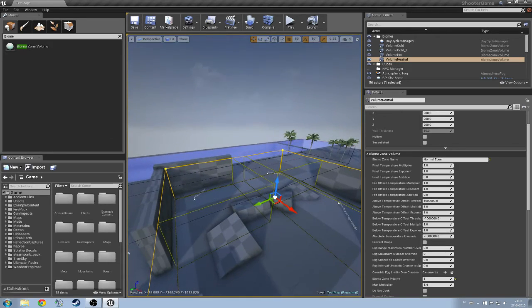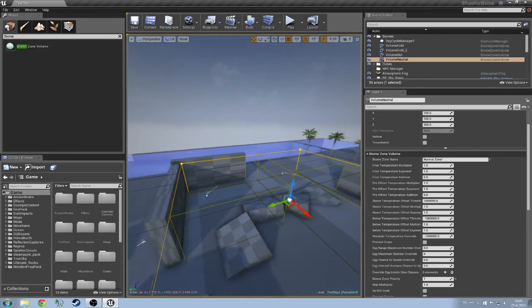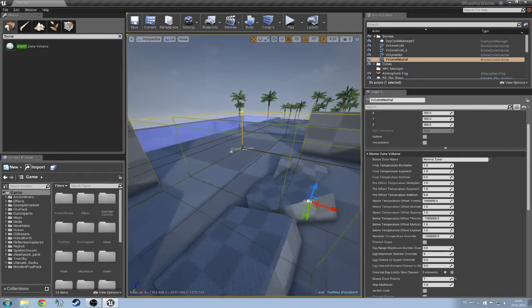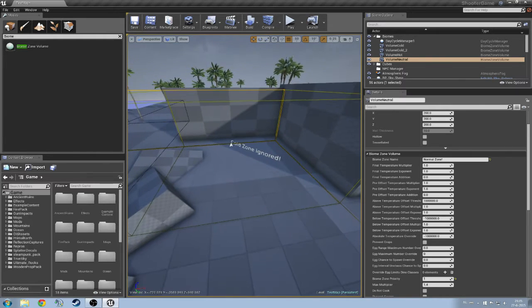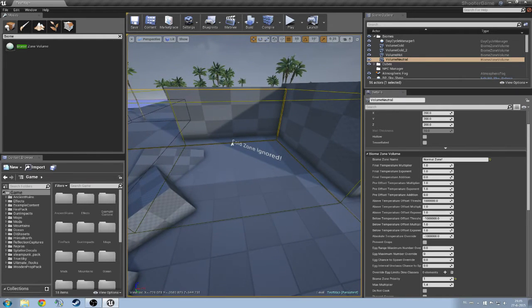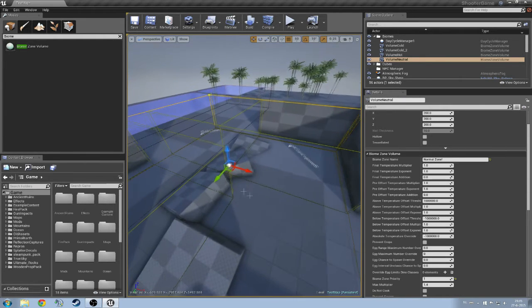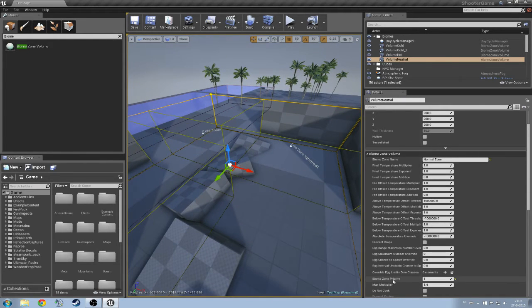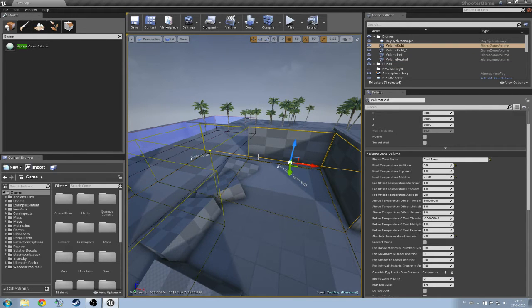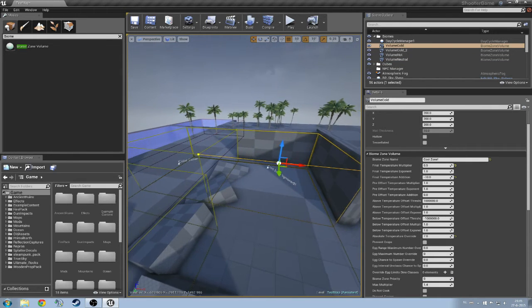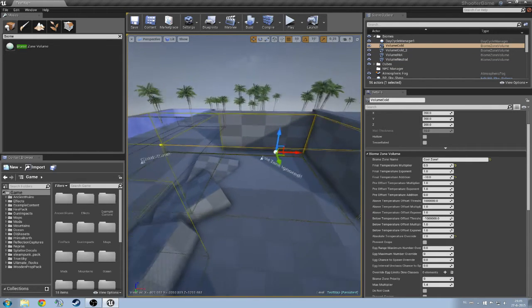So here we got a hot zone. I have created a cold zone, and I have created a cold zone that is going to be ignored. That has to do with the biome zone priority. So let's actually get to it.